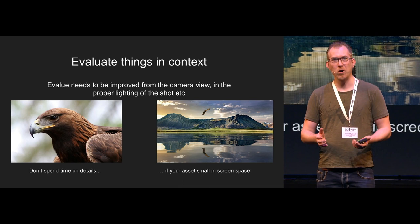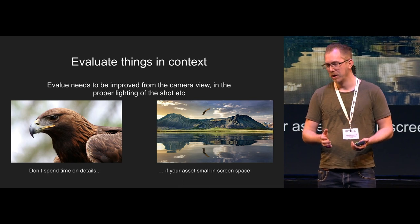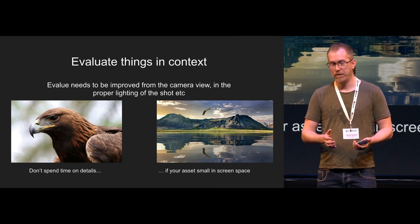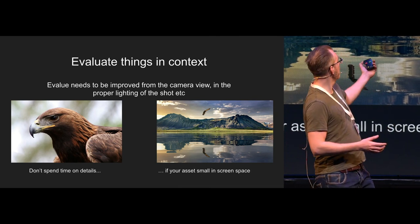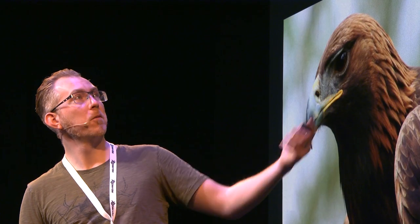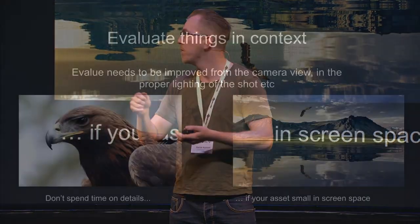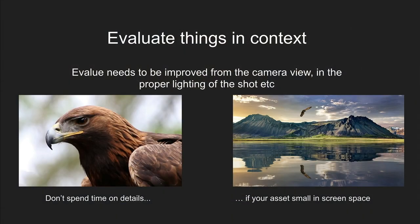Here's something that is important. Evaluate things in context. If your shot is going to look like the image to the left here, the eagle is very small in frame. You don't want to be very - you don't want to sit close and like, put amazing amount of details in the feathers and stuff like that.